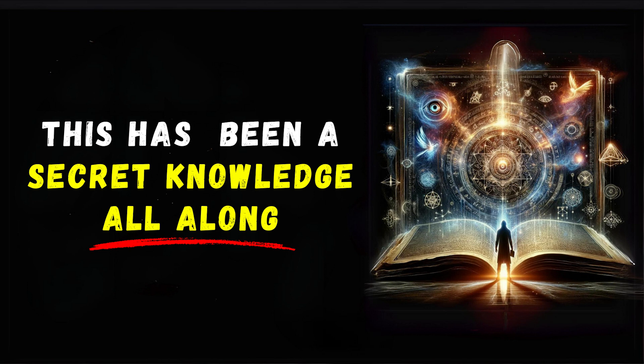It's an internal compass guiding you towards the right path, even when the road ahead seems uncertain. Your intuition is your subconscious mind communicating with you, using symbols, feelings and perceptions that are often dismissed by your conscious, logical mind.